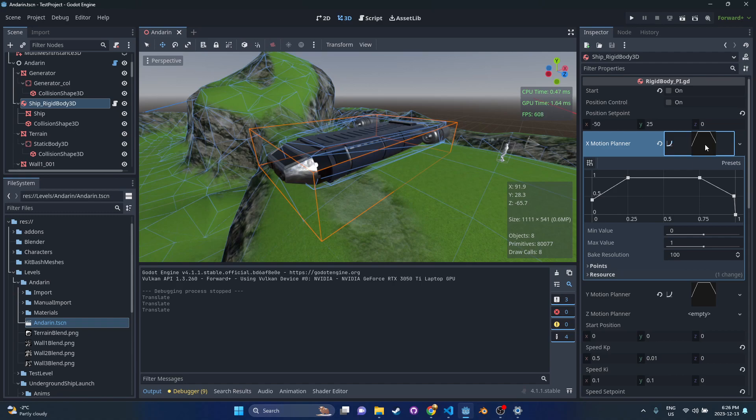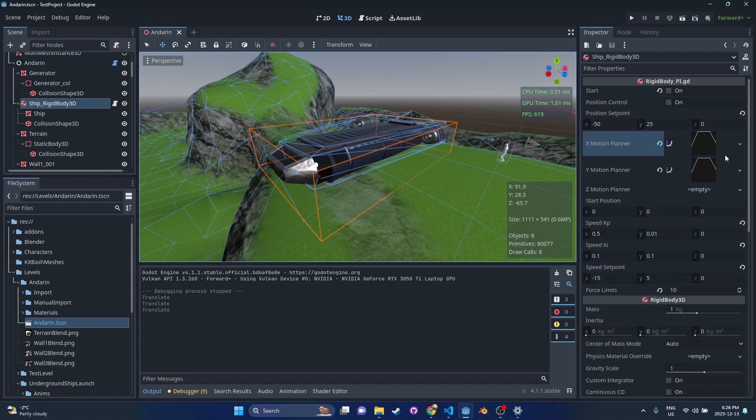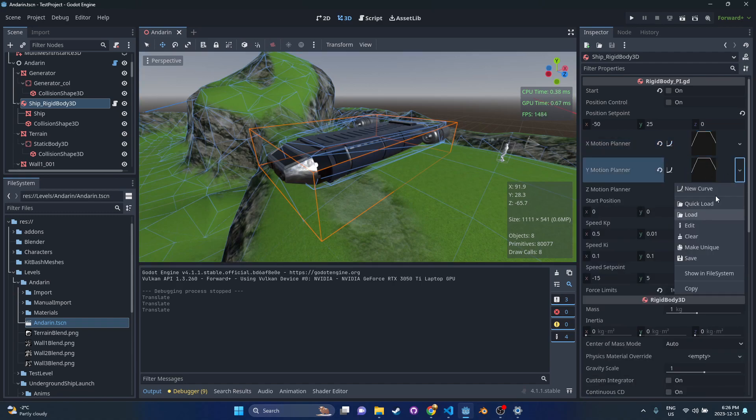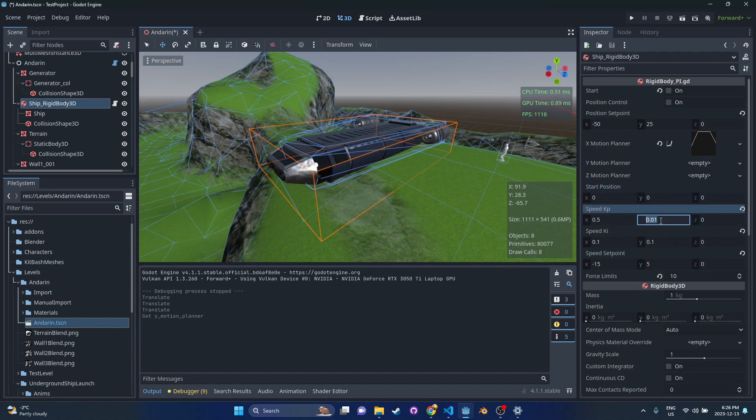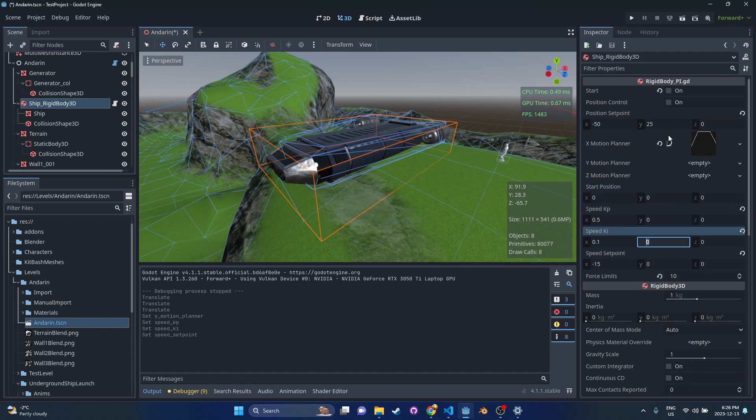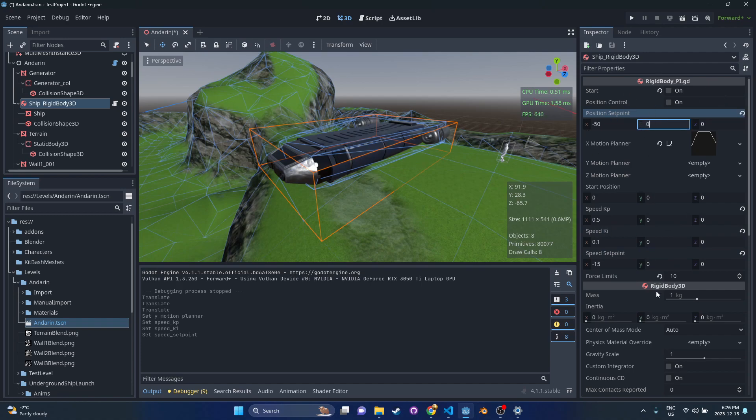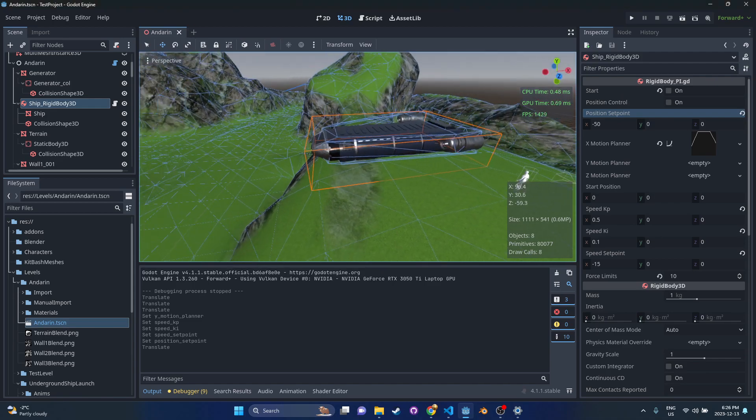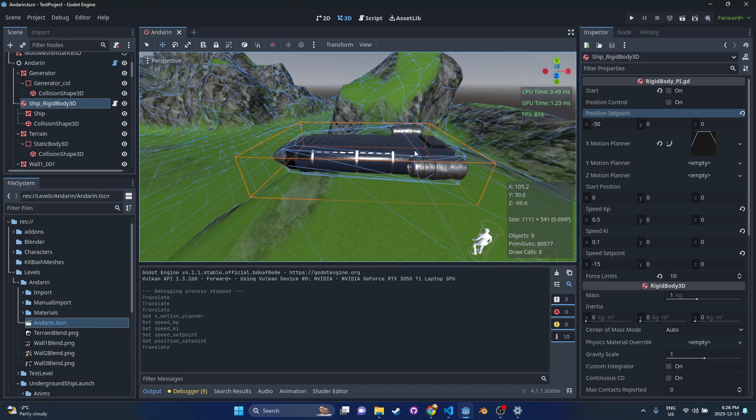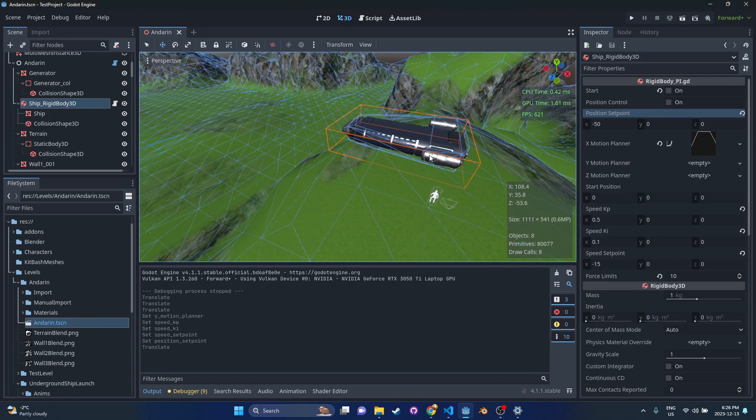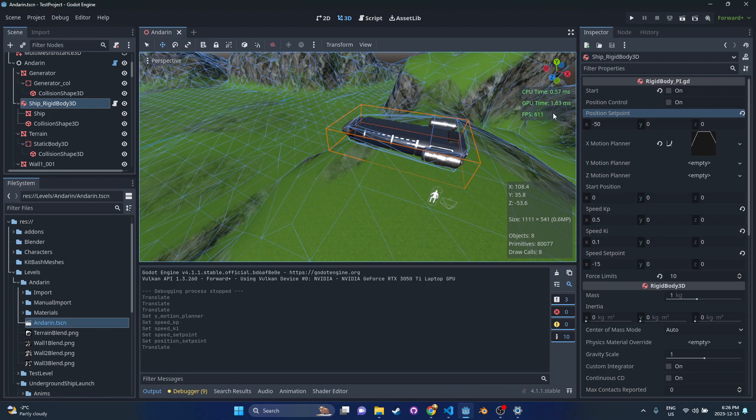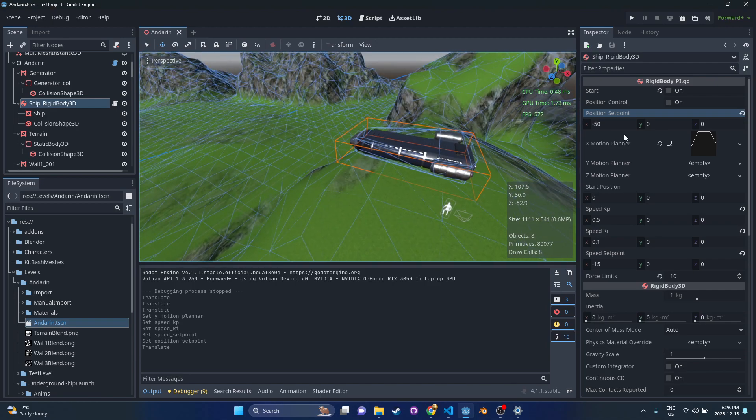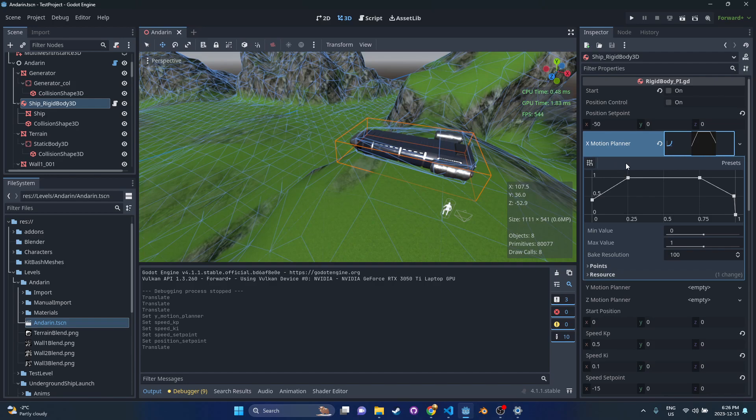Before I get started here, I'm just going to clear some of these settings and walk through what all this does. Basically, I have a rigid body 3D. I have a script that I attach to it with all these parameters that you can set. So what we're going to do is send this ship into the negative x direction about 50 meters. The way this works is you have an x motion planner, which is just a curve in Godot.